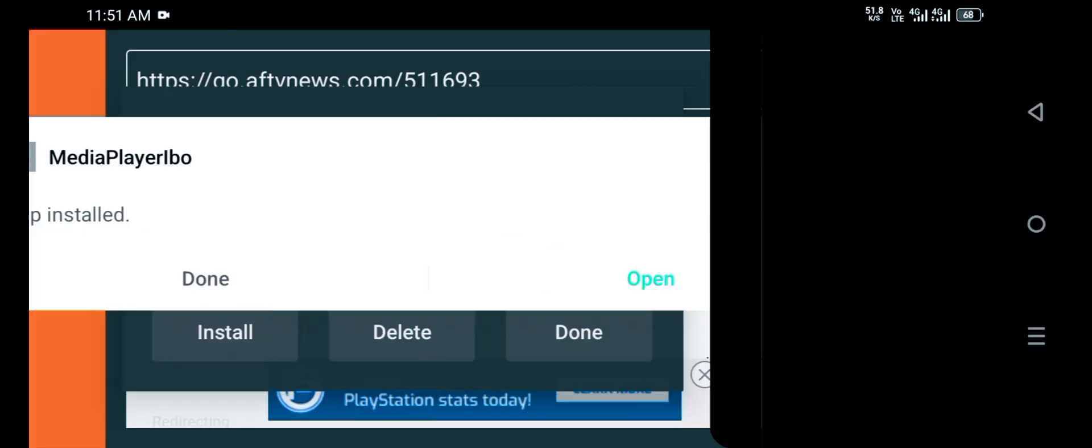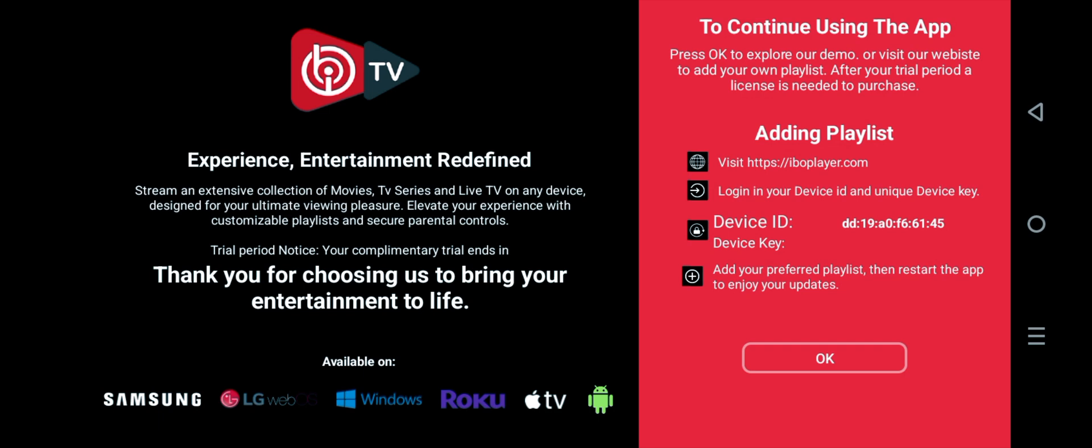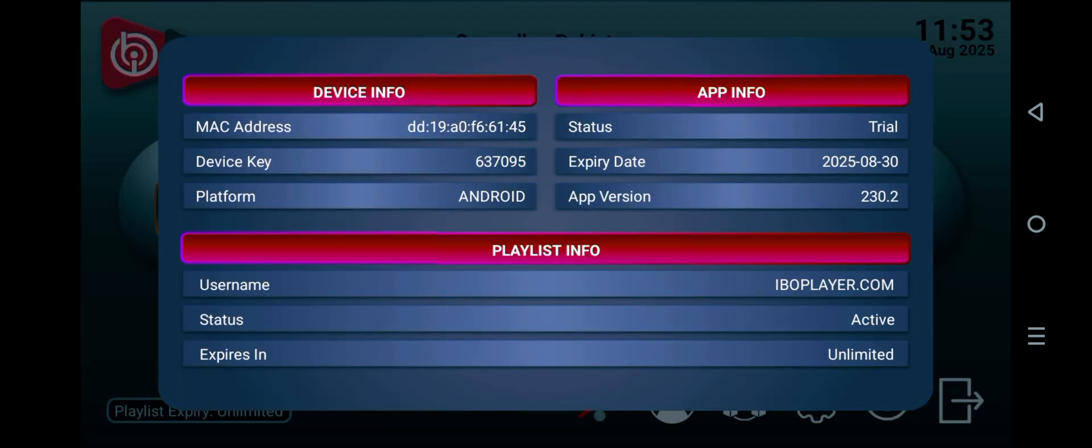After opening the Ebo Player, you can see the Device Key and Device ID. Device ID and Device Key are needed to activate IPTV subscription. If you send me the Device Key and Device ID, I will give you a subscription at affordable prices.